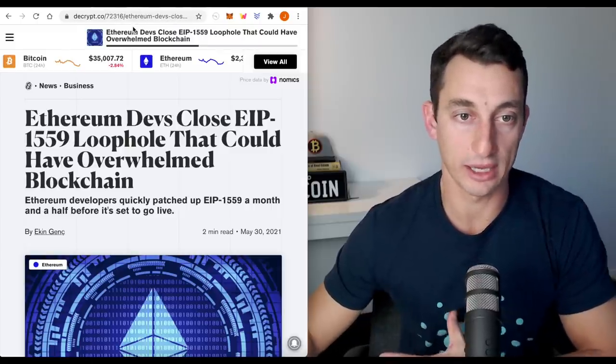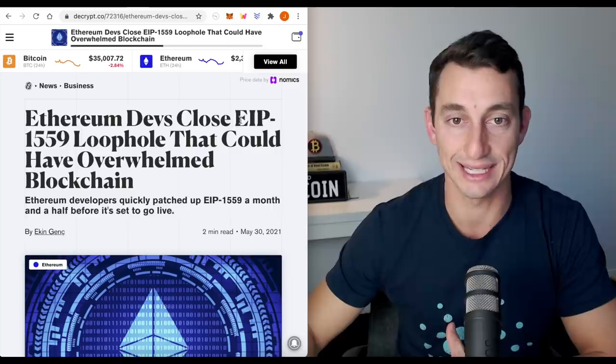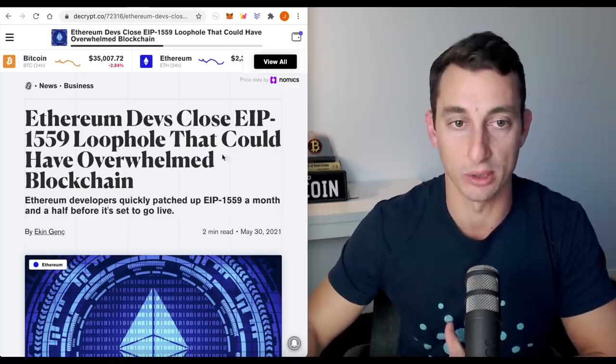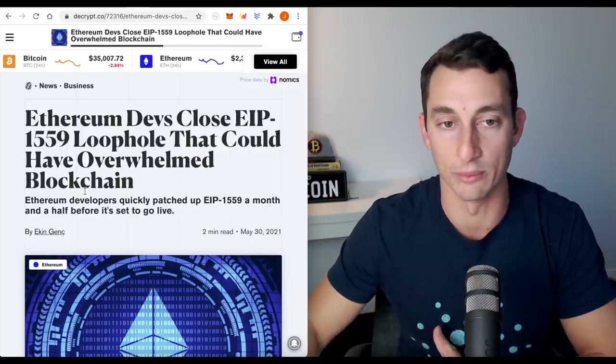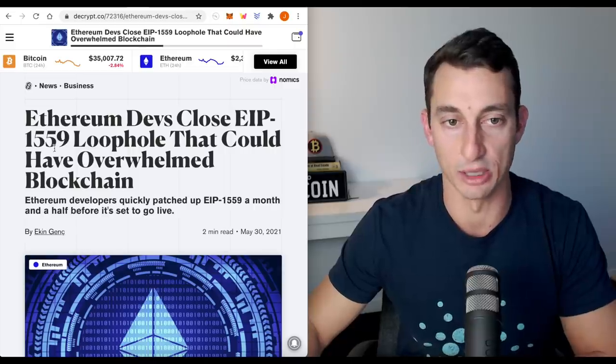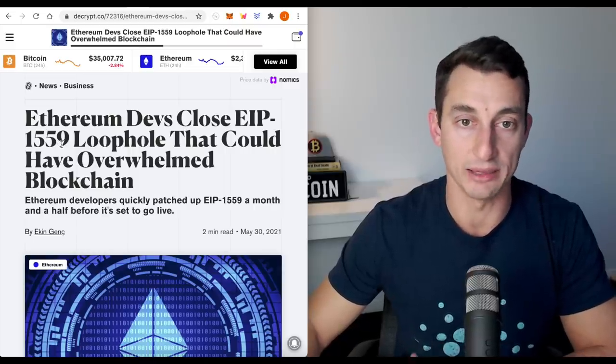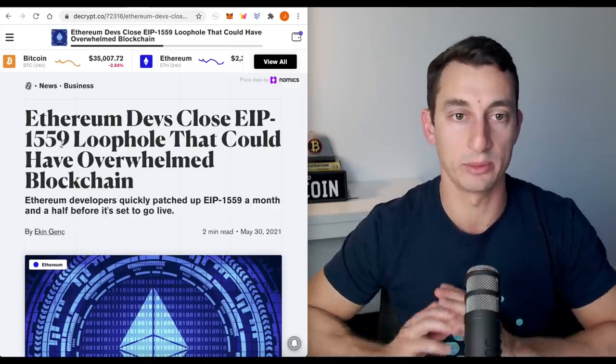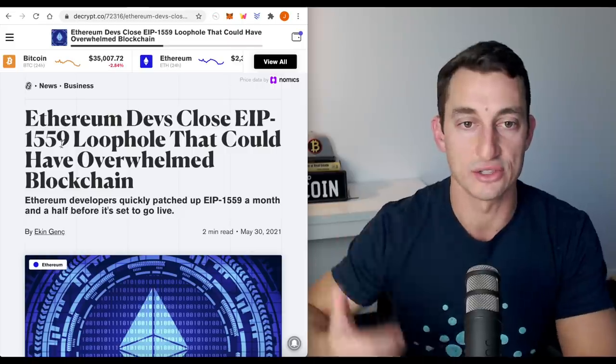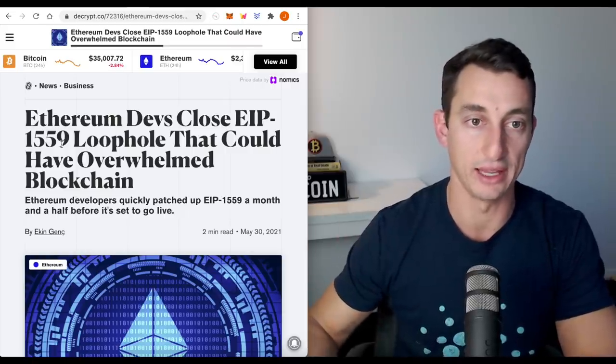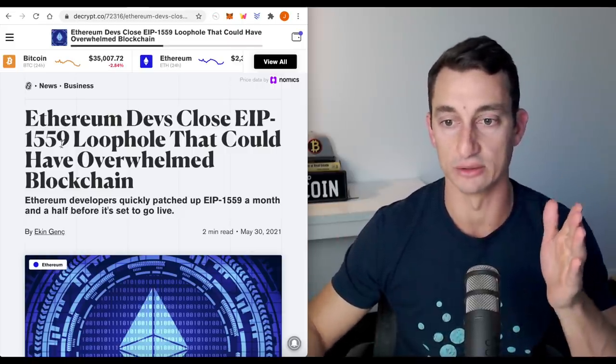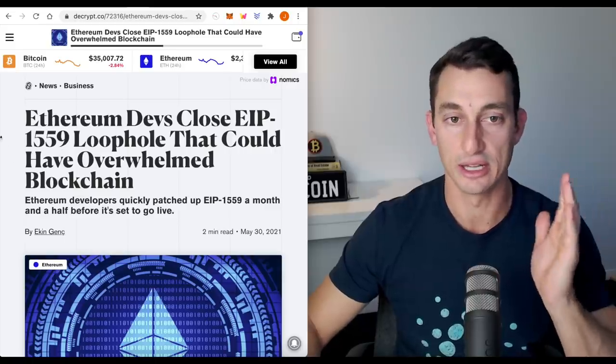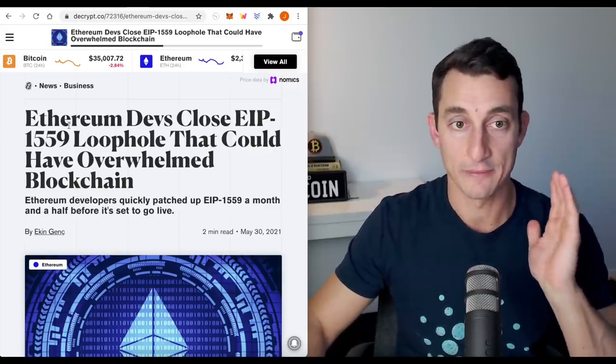Now, I've got a quick article here on Ethereum, devs close EIP 1559 loophole. It could have overwhelmed the blockchain. I'm not going to get into this at the moment. This is coming up. Just keep that in mind as well. If you want to be a holistic investor, just know what else is going on out there. You don't have to become a maxi on Cardano and only see Cardano. Just realize that there are other things going on in the market.